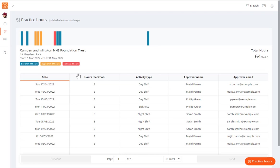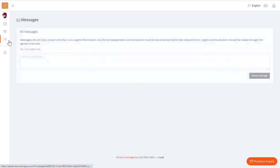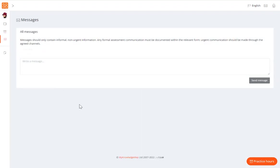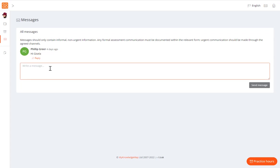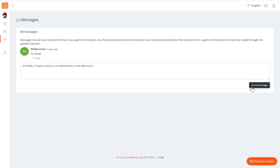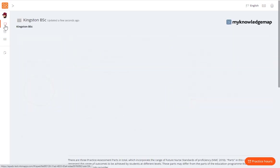Finally, you can exchange messages with practice or university staff directly within the ePAD. Select the messages icon from the left-hand menu. On the messages page, you can see all messages to and from staff. To add a message, type directly into the message box.